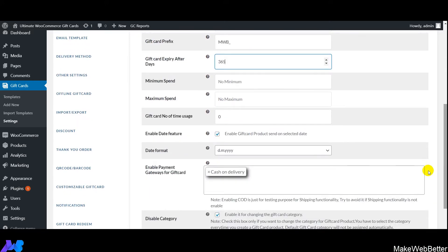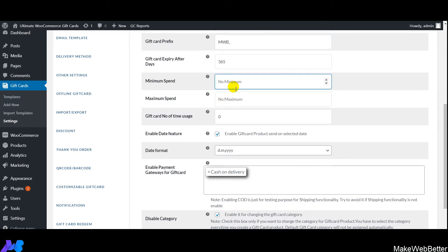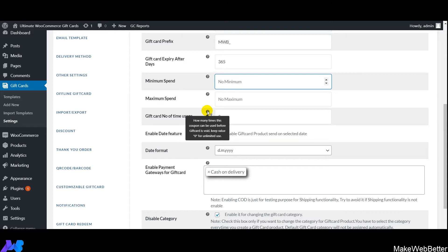After this comes minimum and maximum expense — set the amount range at which customers can avail gift cards. Next, gift card number of times usage — use this to set how many times customers can use the gift cards.